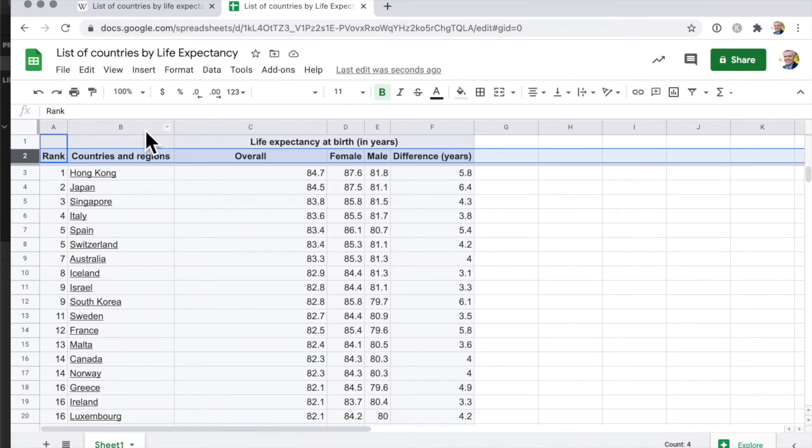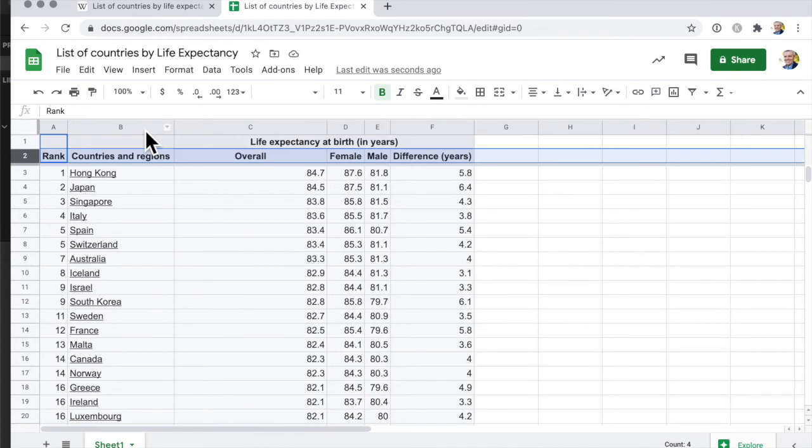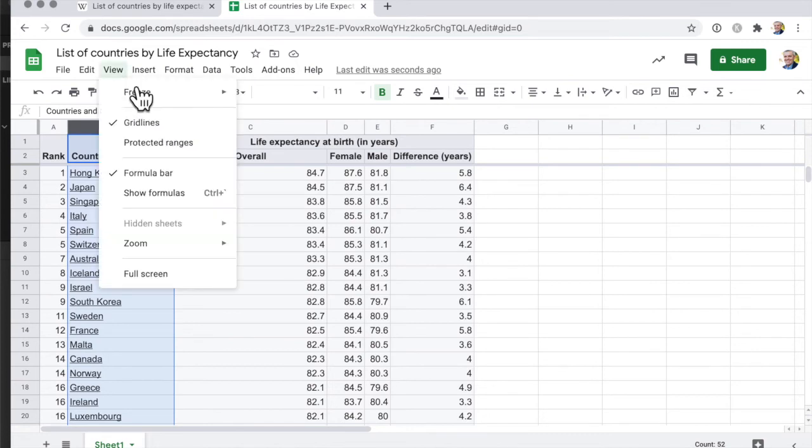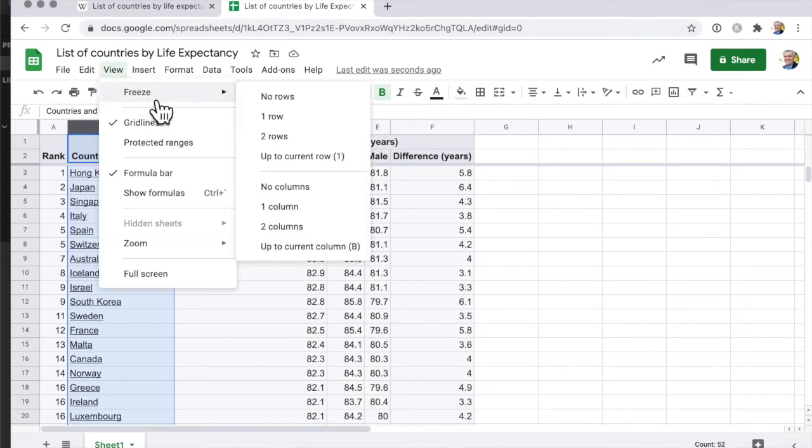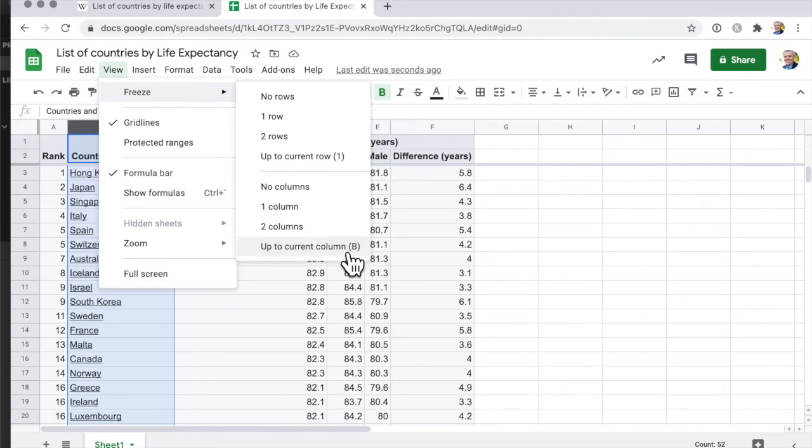Similar sort of thing, you just click on the column that you want to freeze and you go view freeze up to current column.